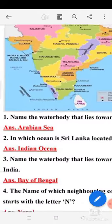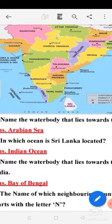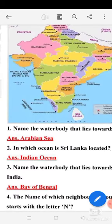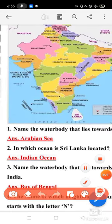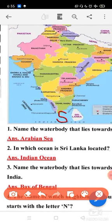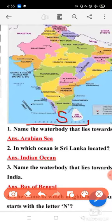Second question: in which ocean is Sri Lanka located? Sri Lanka — you can see it now. Which direction is it? South. This is south and Sri Lanka is here. You can see which ocean Sri Lanka is located in — that is the Indian Ocean. So your answer will be Indian Ocean. Sri Lanka is located in the Indian Ocean.